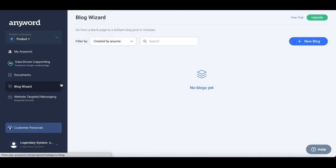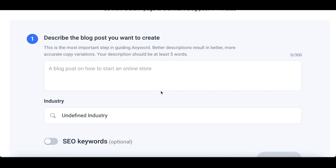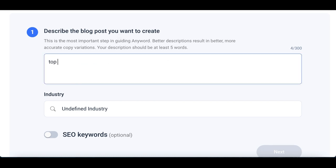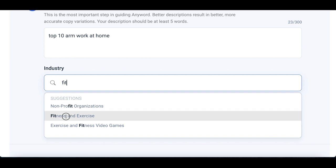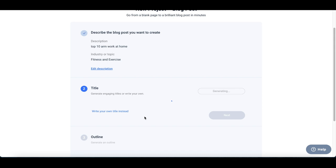Click on Blog Wizard, and what this software is going to help you do is start writing a blog article — but you're not going to be writing it yourself. Click on 'New Blog' on the right-hand side and give it basic information to create the article for you. For example, I wanted to write an article about the top 10 arm workouts at home. Just type in basic information and identify the industry — in this case, fitness and exercise — then click Next.